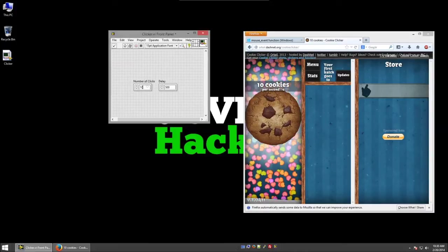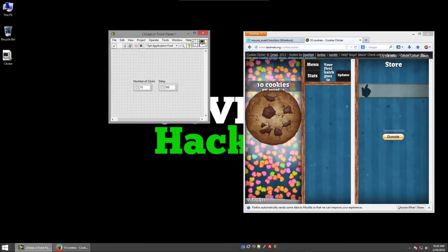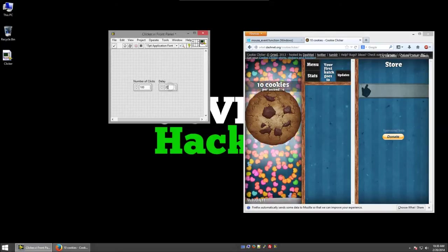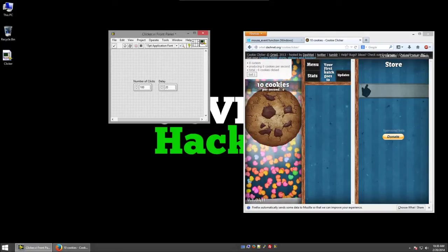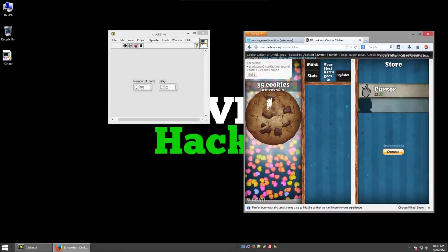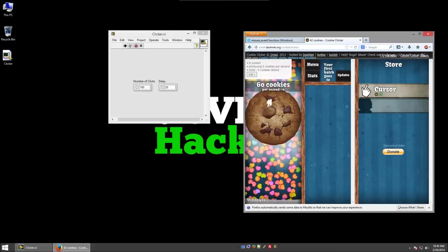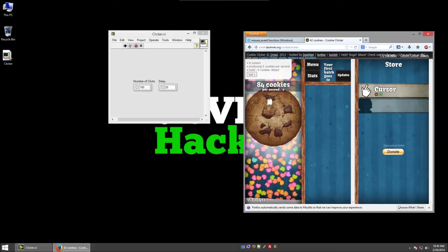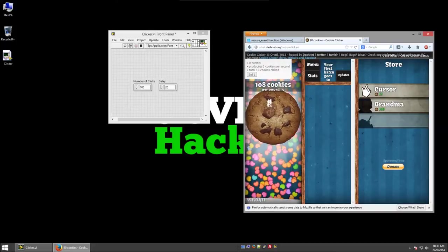Now let's increase it to 100 clicks and a delay of only 20 milliseconds. And you can see it generates cookies much more quickly, much faster than I could click.